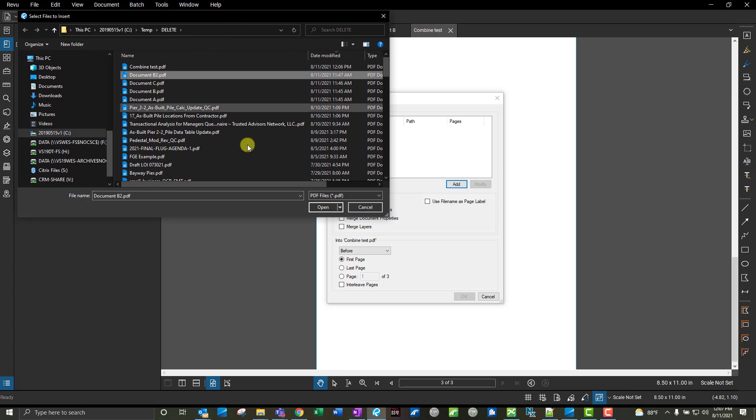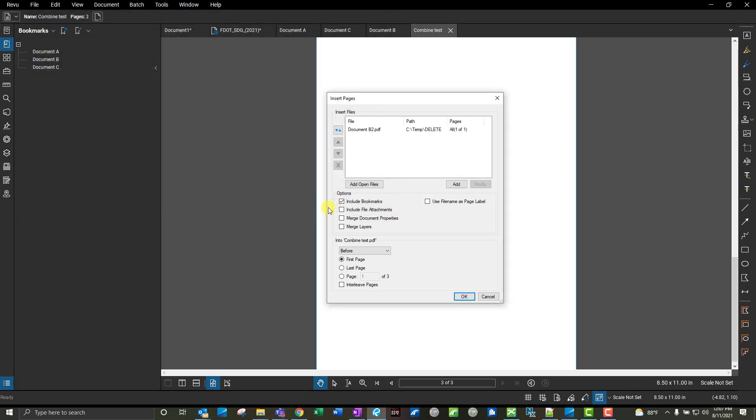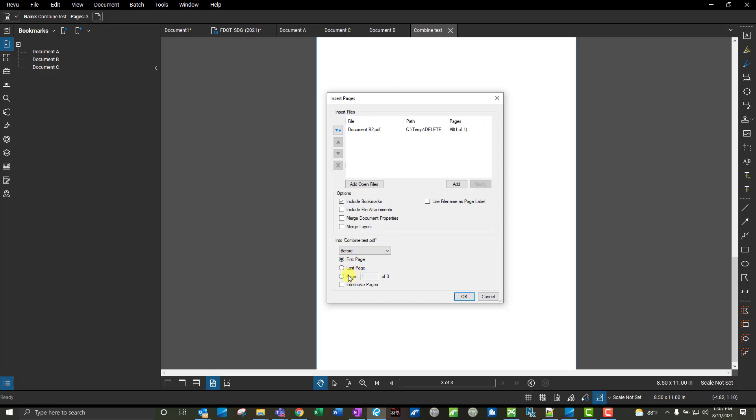Now down here is where I can get specific on where I want to put that document. Add Exactly, so you can put it before or after, whichever one you want, and you can say first page, last page, or a specific page.